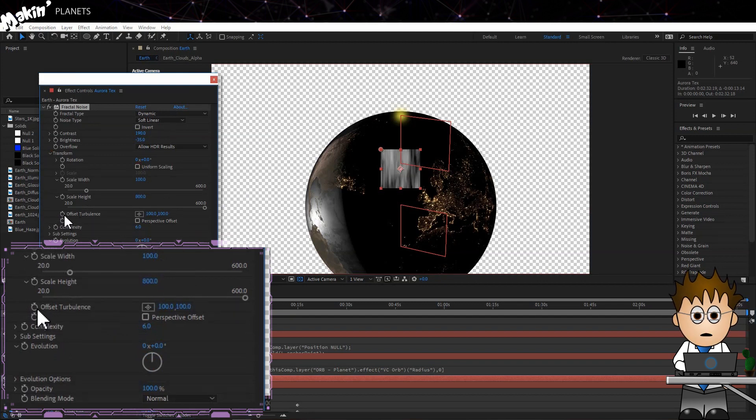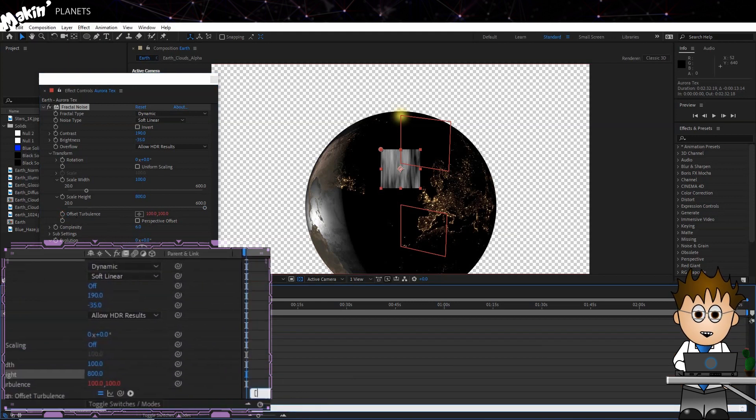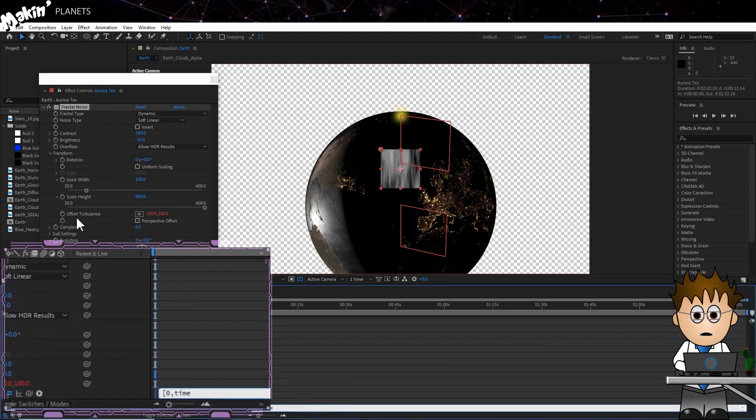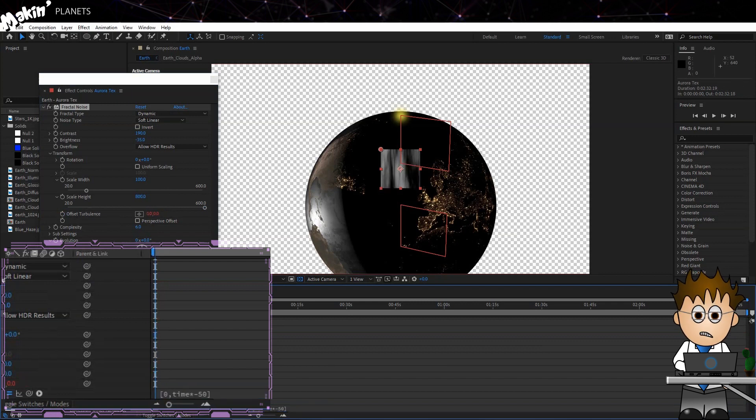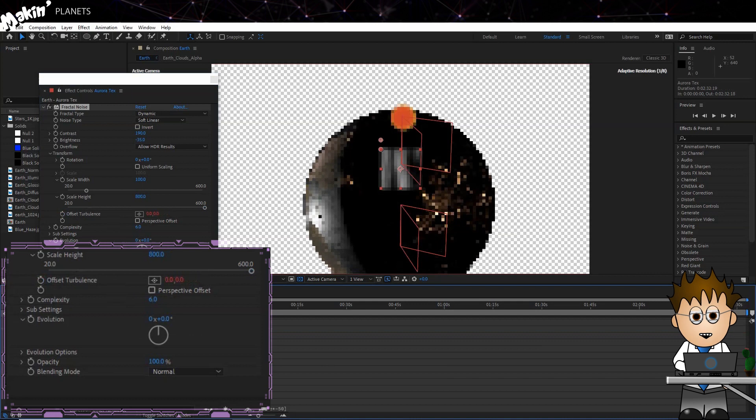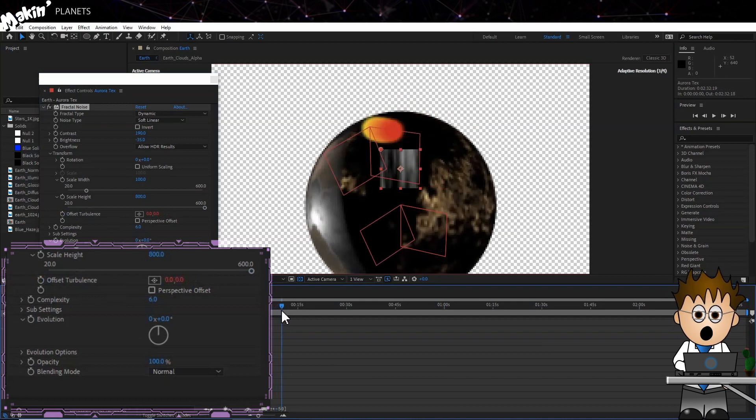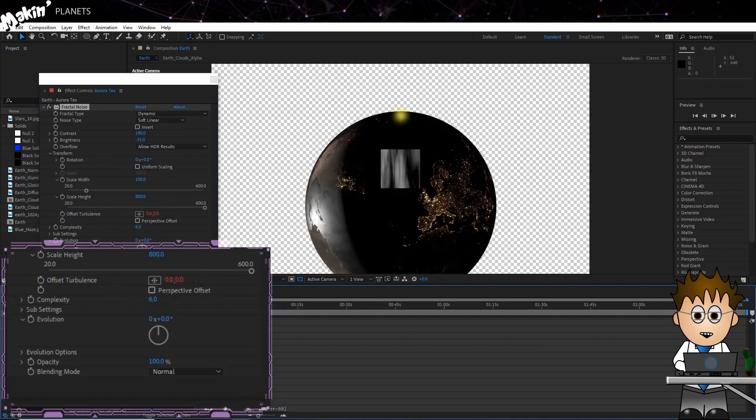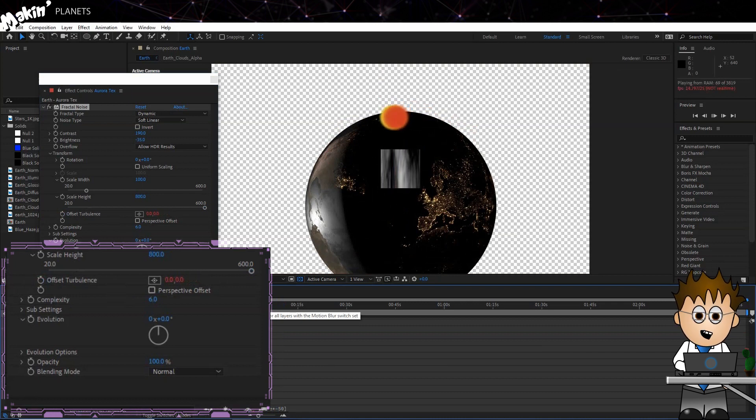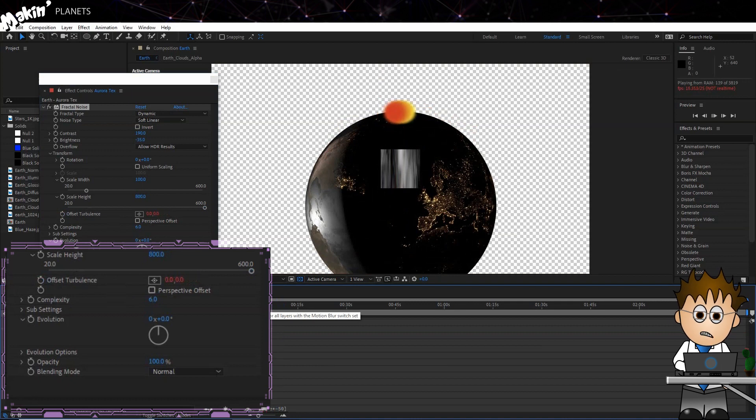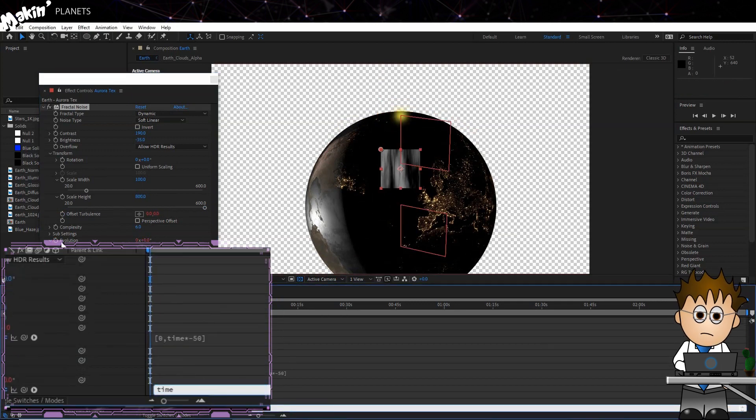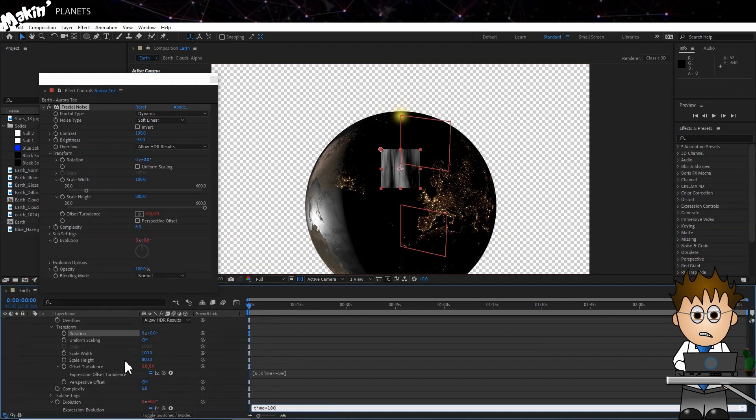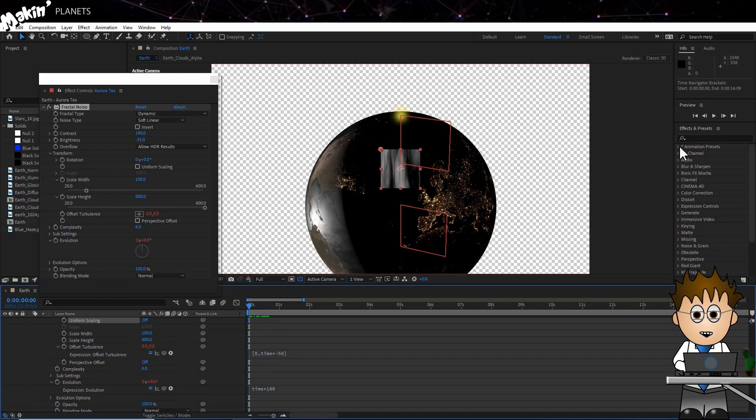Now we want some apparent movement. Alt-click on the Offset Turbulence, and type [0, time*100]. That will leave the X position of the noise at 0, but over time move the Y position upwards. I'm going to get the texture to change over time too, using the Evolution settings and another expression. Alt-click on that stopwatch, and type time*100. So I have a ribbon-y texture that moves about, but it's black and white.